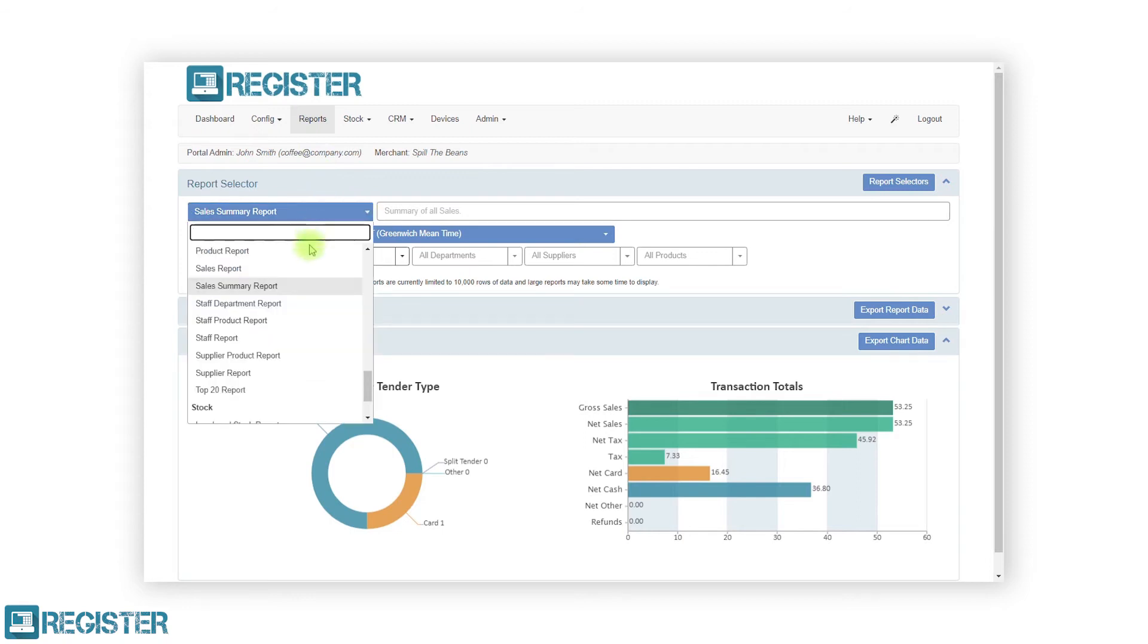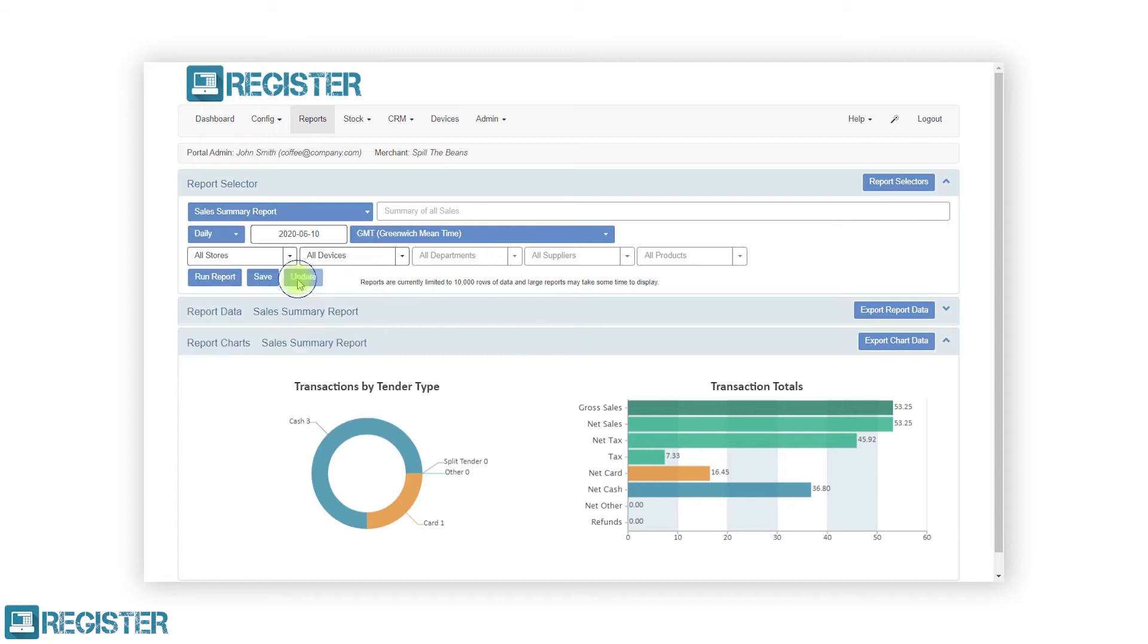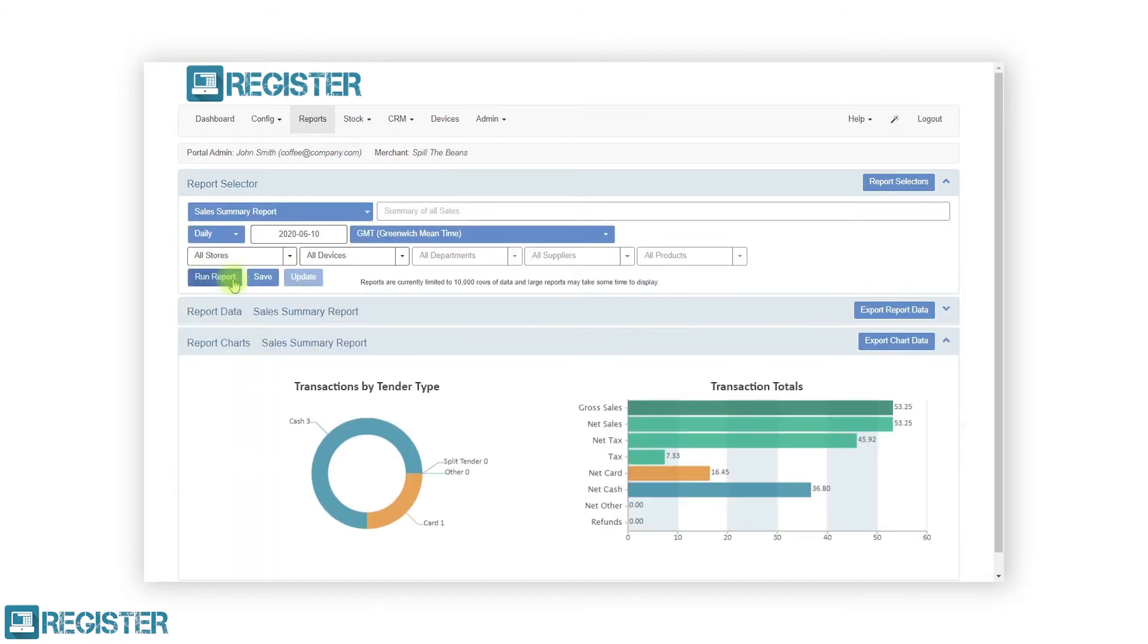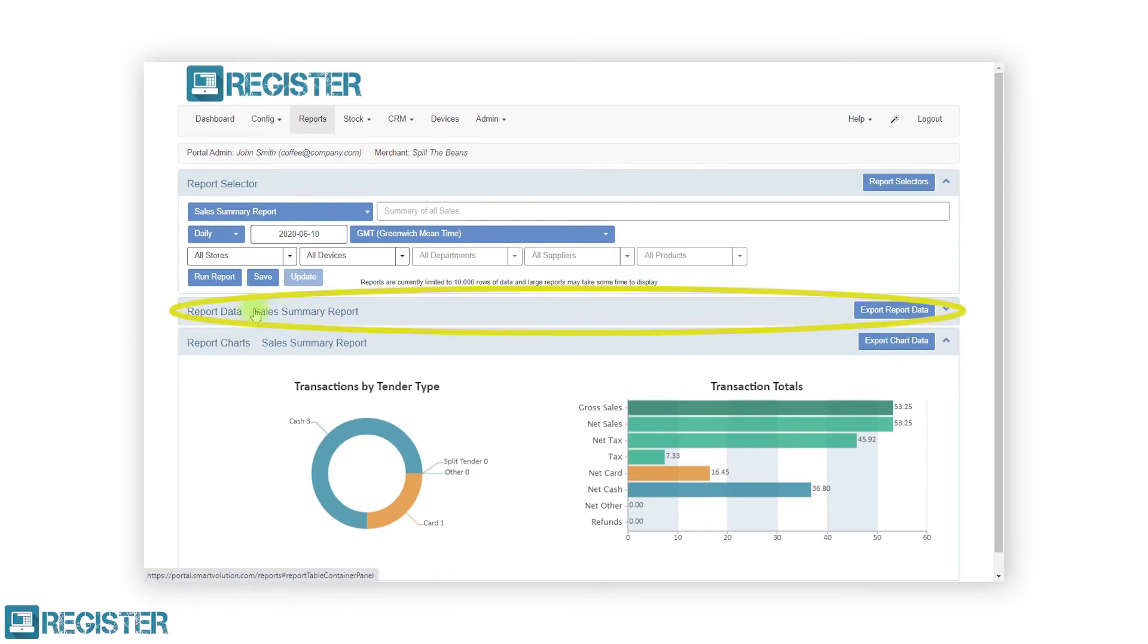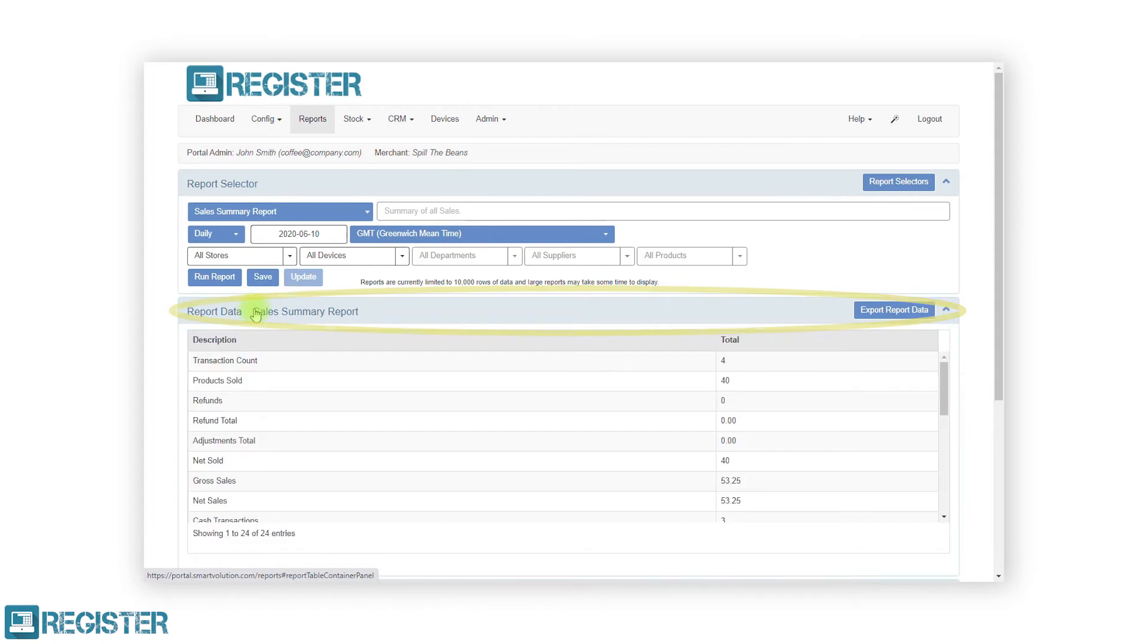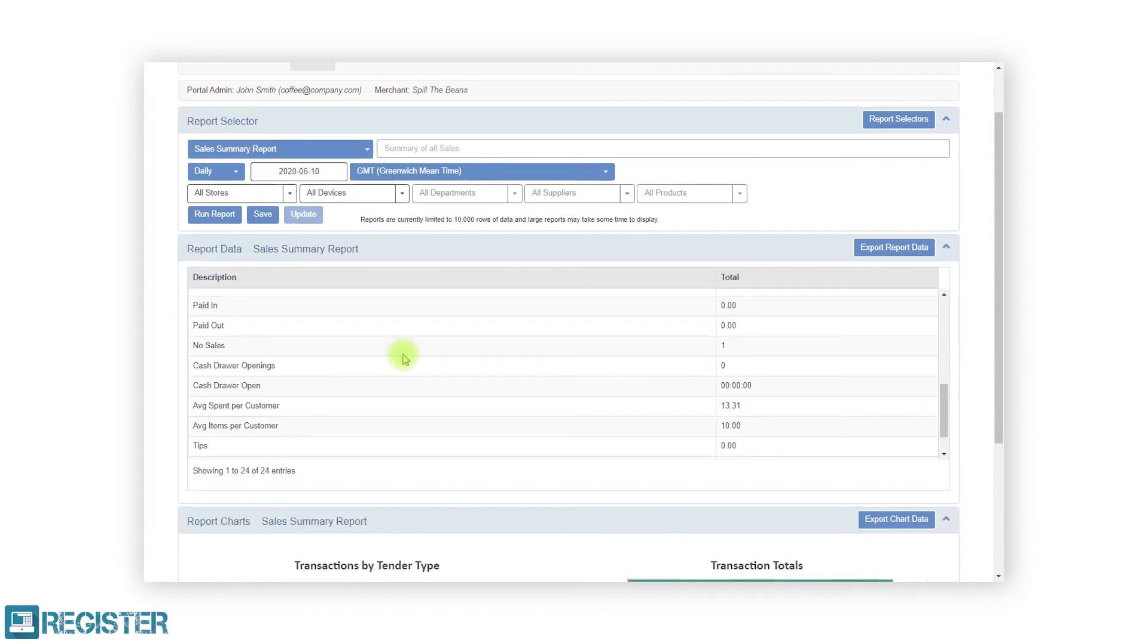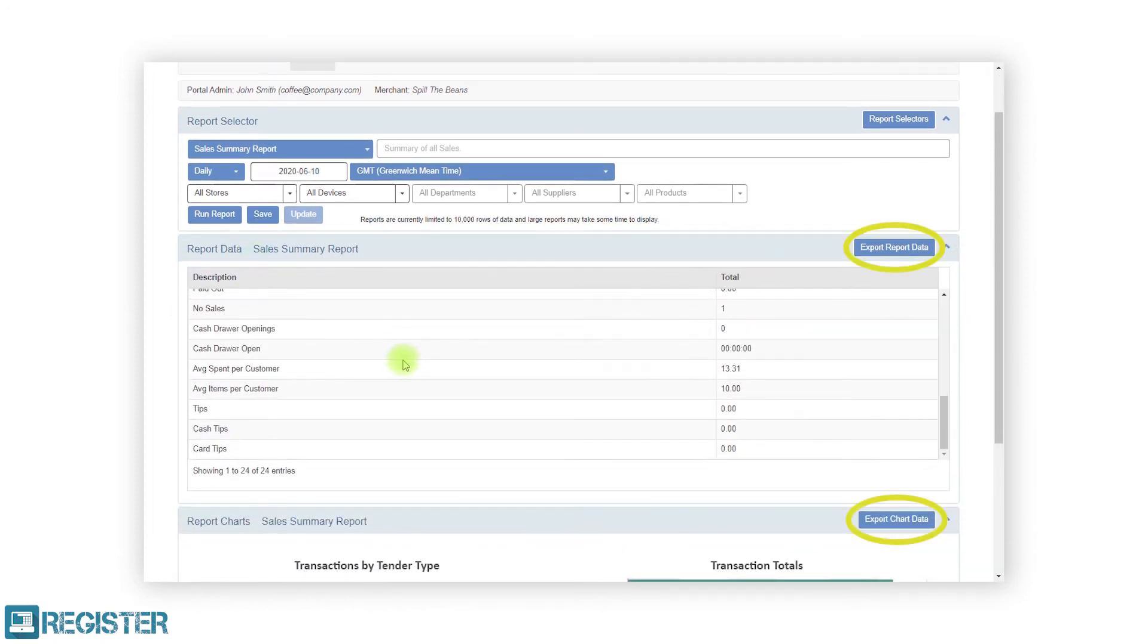Select any desired filters and click the run report button. The report screen will now display a chart or graph of your data. To view the report data, click the report data control. Both the report data and report chart can be exported by clicking the appropriate export buttons.